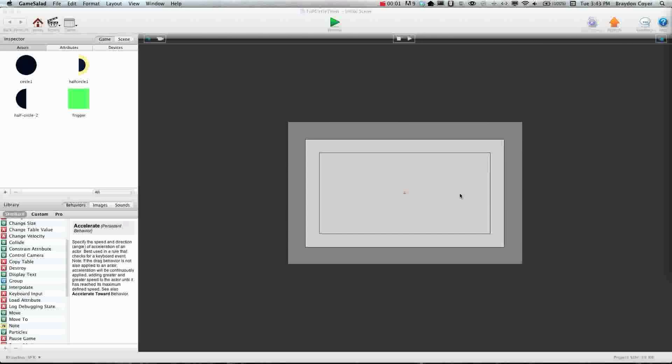Hey guys, this is Brayden for GSHelper.com and today I'm going to be showing you how to create a full circle timer in GameSalad.